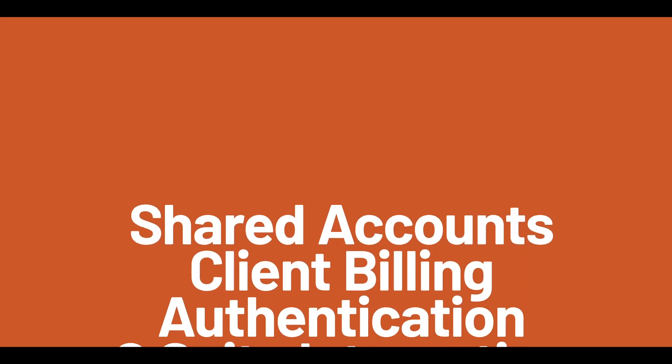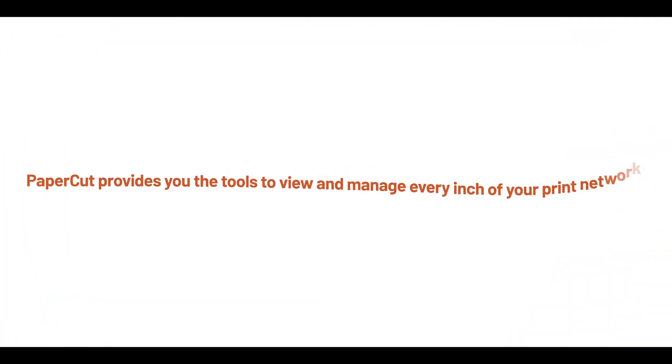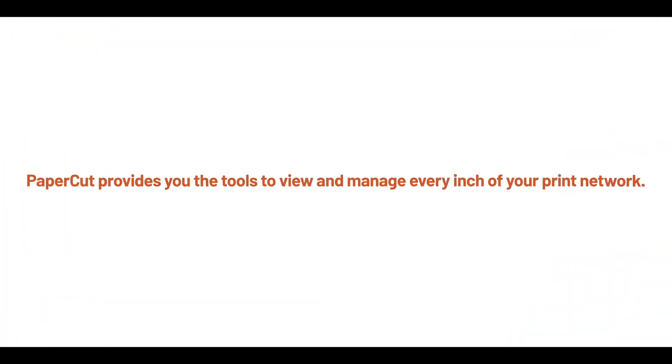With all these features and over a dozen or so more, PaperCut provides you the tools to view and manage every inch of your print network.